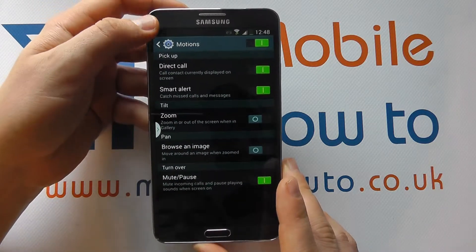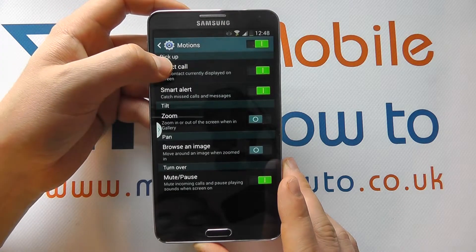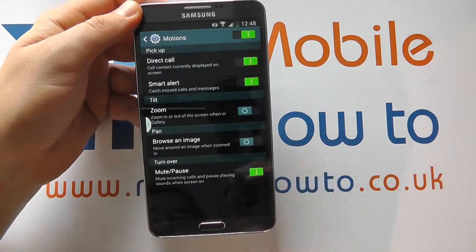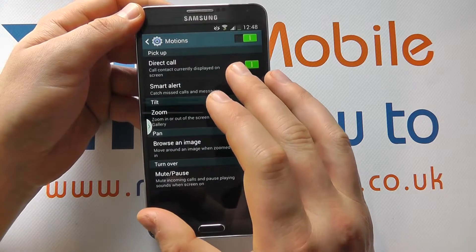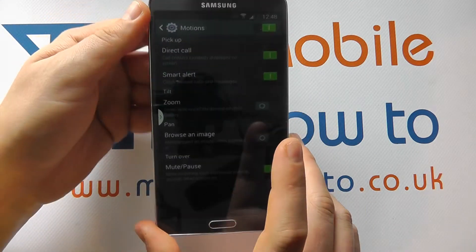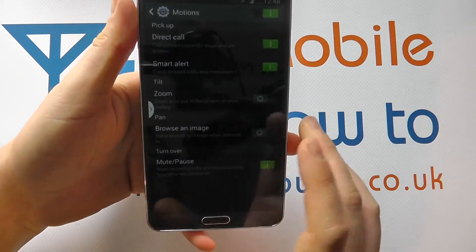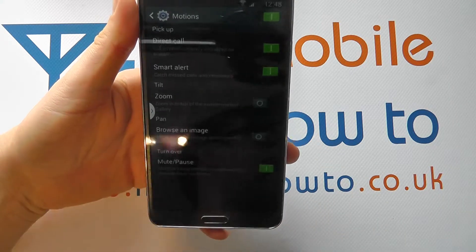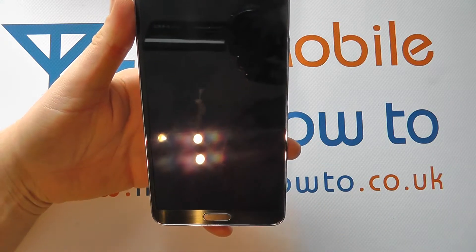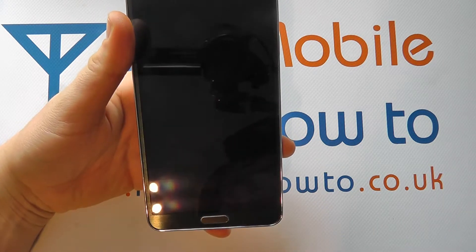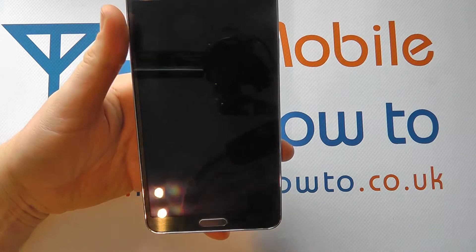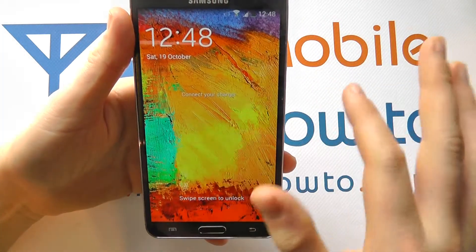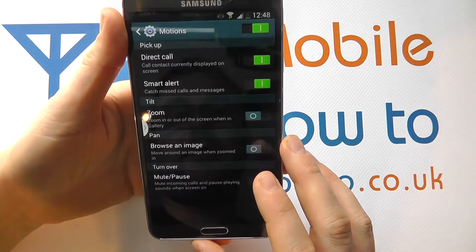So direct call — call a contact currently displayed on screen. So if you have a contact's details up on screen, if you then hold the phone up to your ear, that will automatically begin ringing your contact. So that's one motion that you actually have.